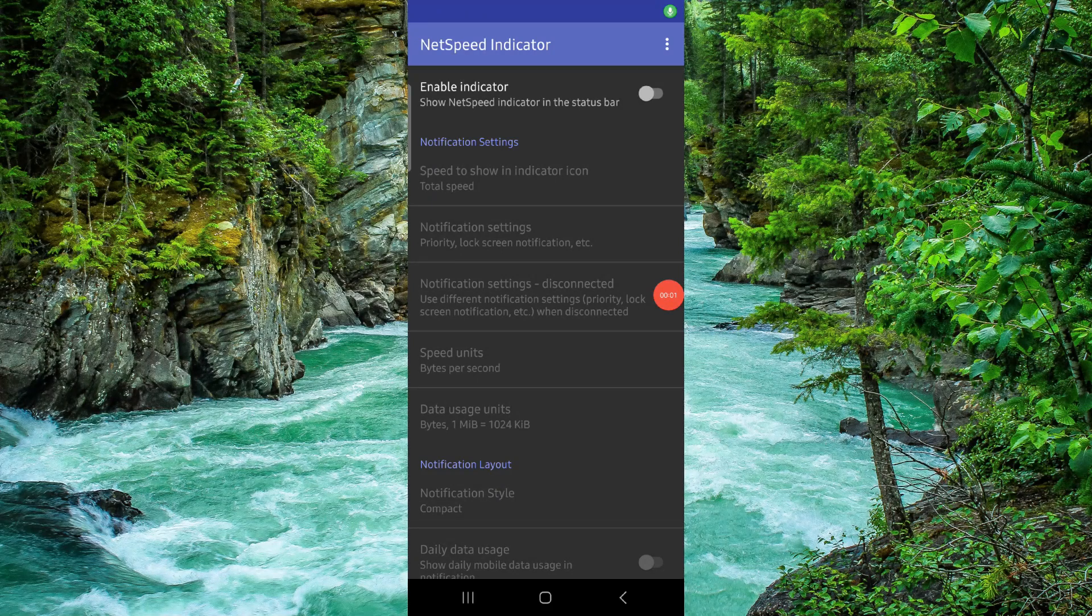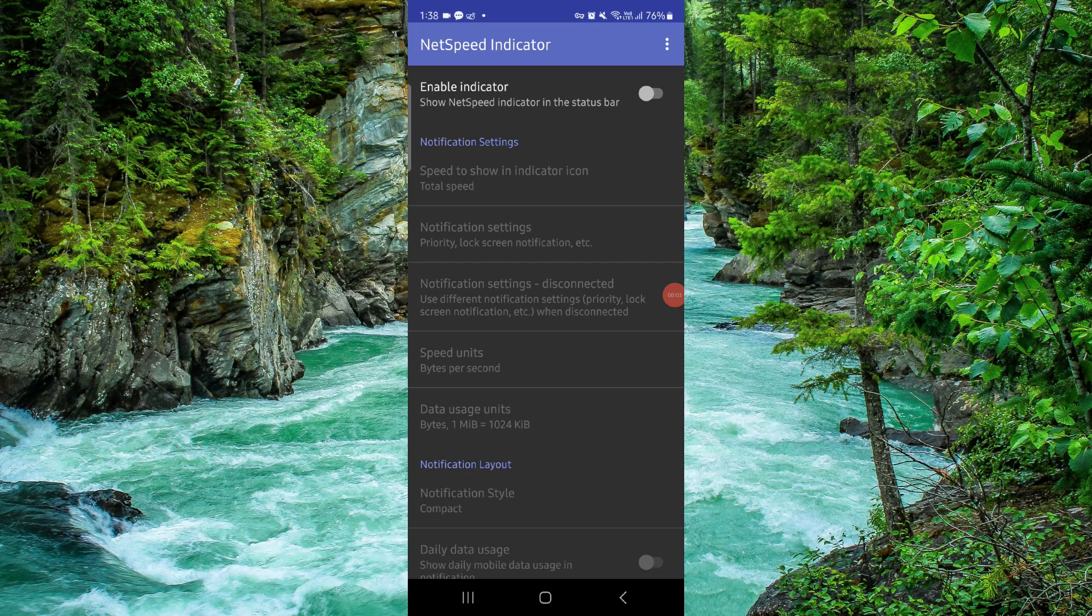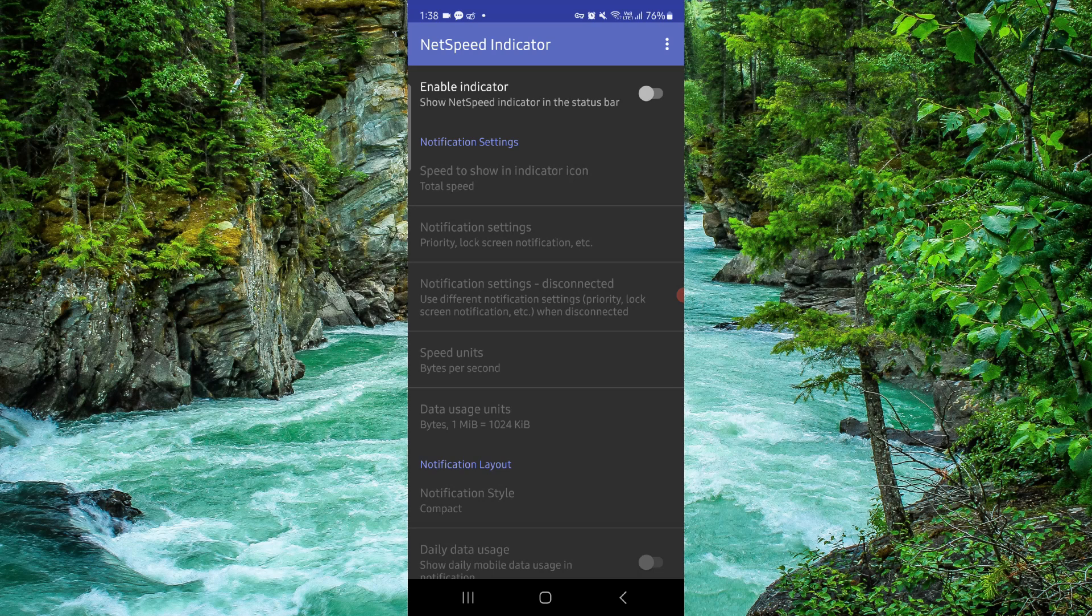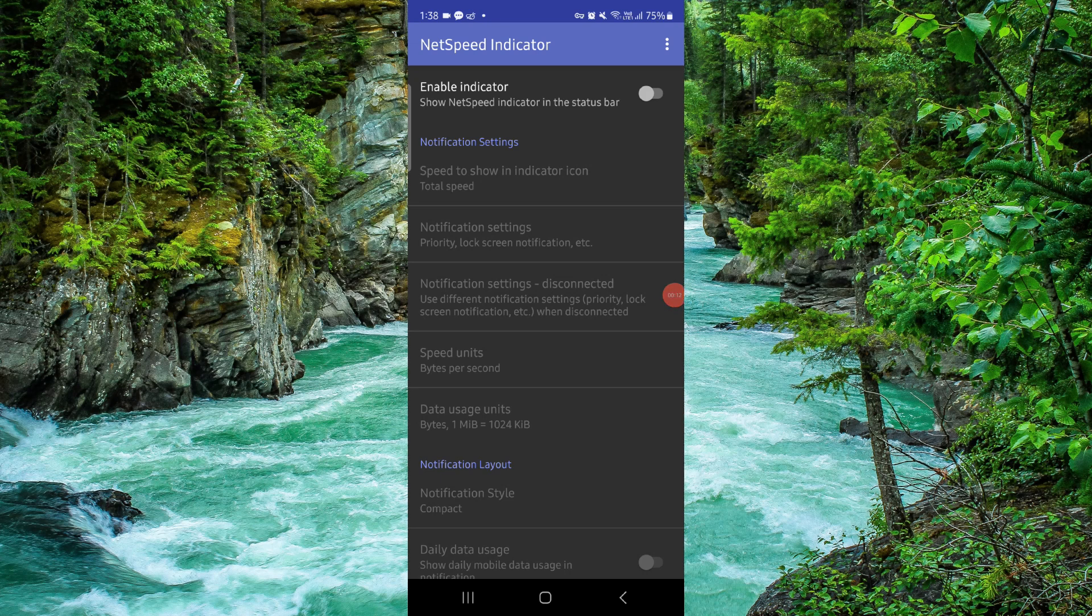Welcome back to my channel. In today's video, I will show you how to delete, remove, or uninstall the NetSpeed app. So let's get started. To do that, you have to follow this easy step.